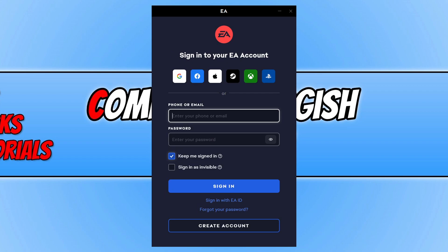You will now have a window that looks like this. You need to sign into your EA account. You can also use Google, Facebook, Apple, Steam, Xbox, and PlayStation to sign in as well. If you don't have an account, then you can always create one at the bottom here by clicking on create account.